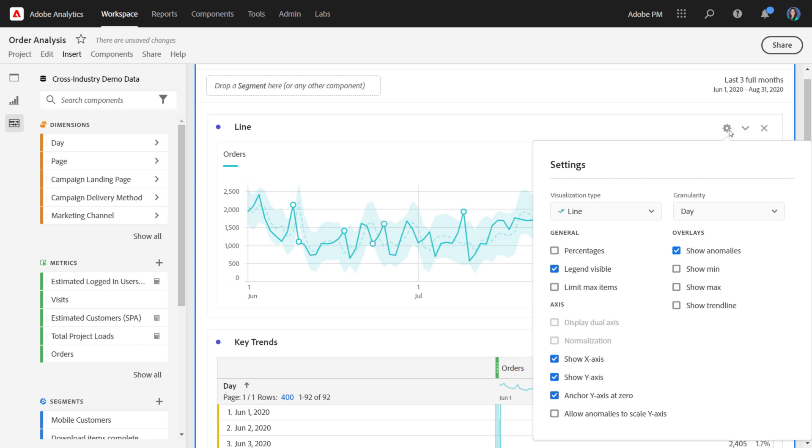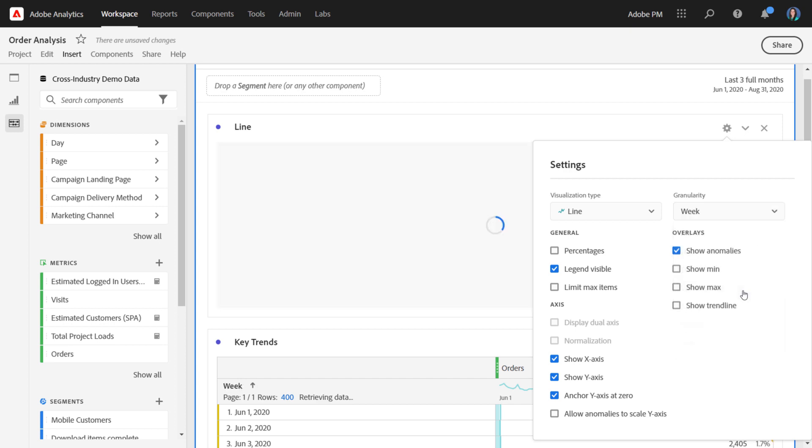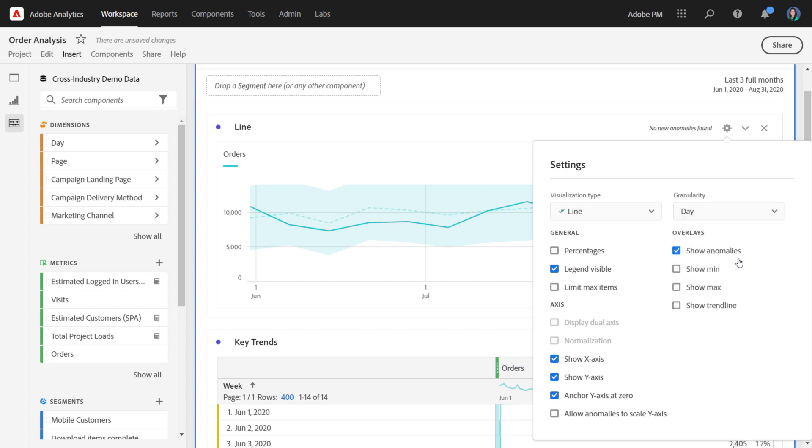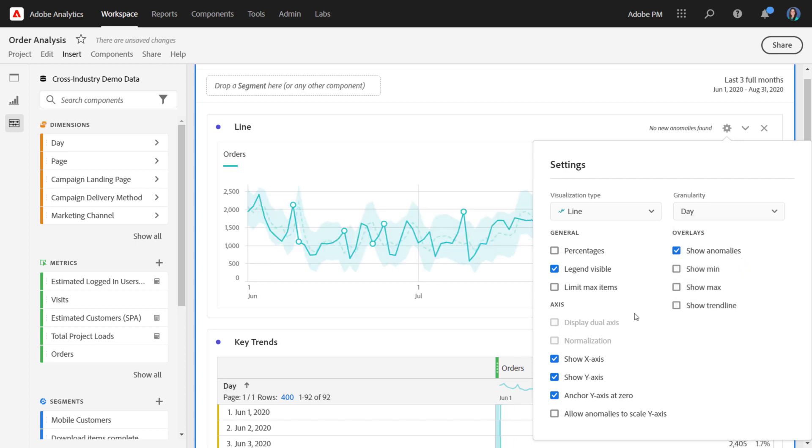The first one I want to highlight here is granularity. So you can easily up-level the granularity of the viz as well as the table using this option. So we could choose week if we'd like, and it will update everything that you see underneath to a different granularity.